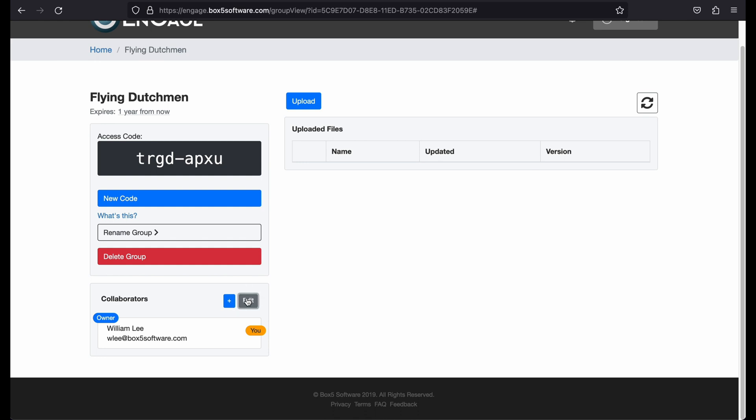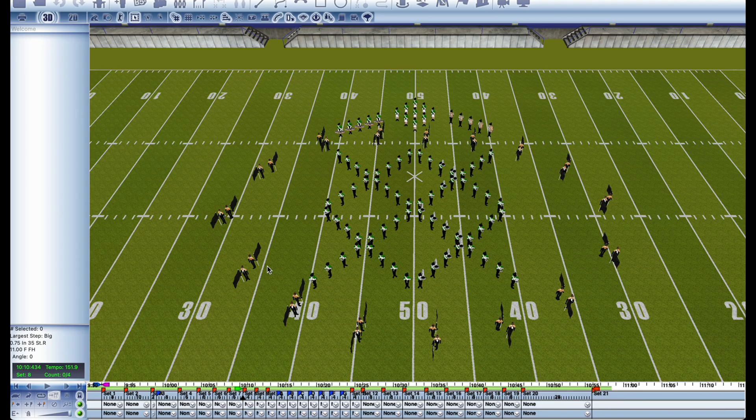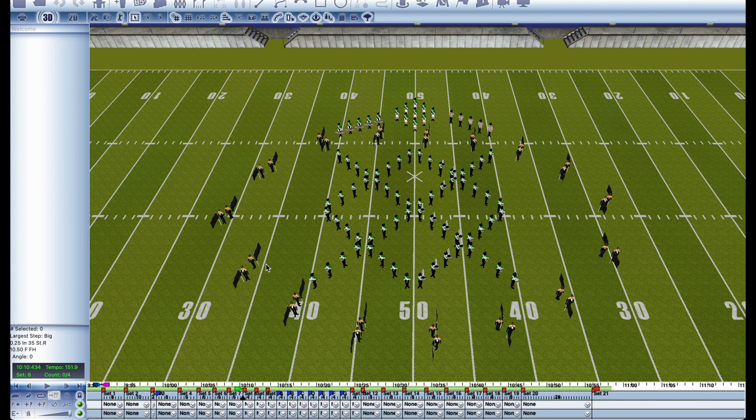On the right is a list of drill for this group. To upload drill, you first need to export it from InVision. In InVision, open the drill that you want to export.